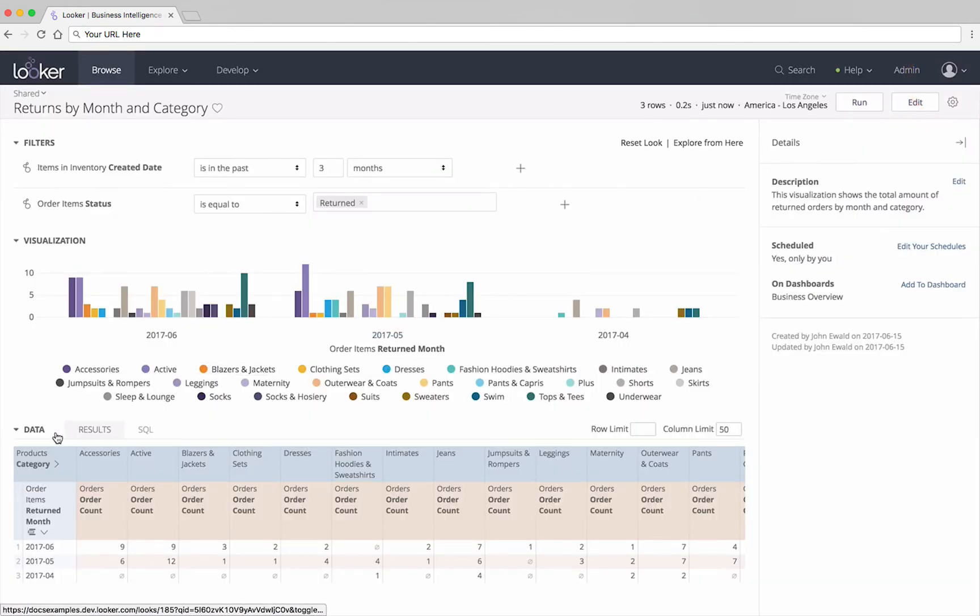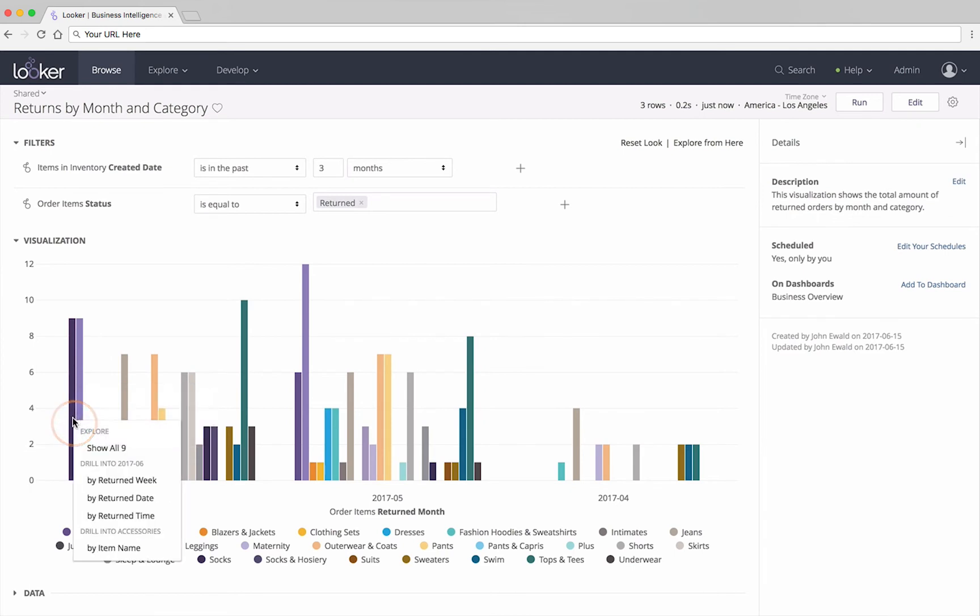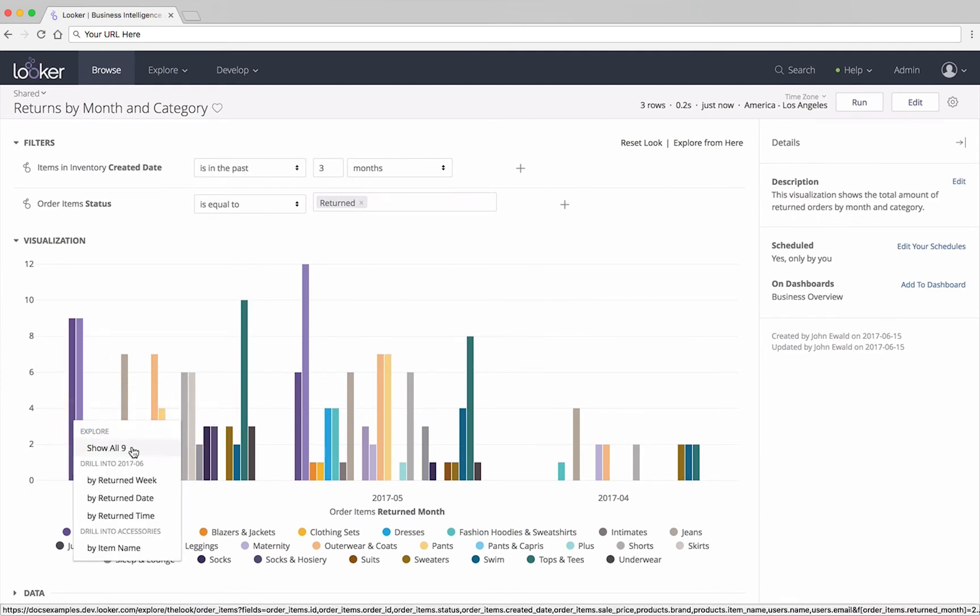You can also drill by hovering over the data in the visualization, clicking the data bar, and then clicking show all. In this case, show all nine.